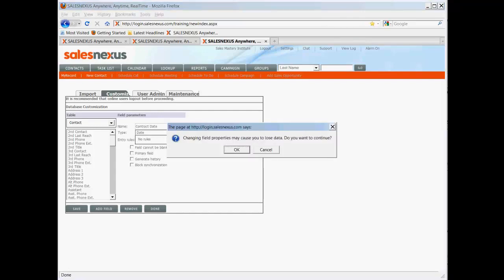Changing property fields may cause you to lose data do you want to continue. That has to do with that type field. It's going to pop up every time and you simply say OK.